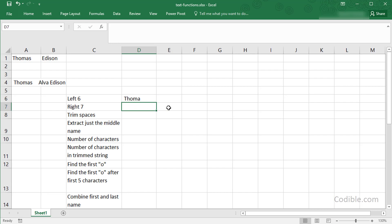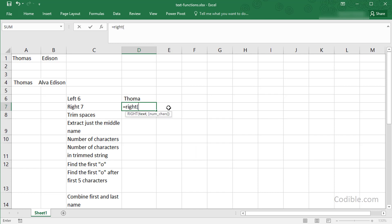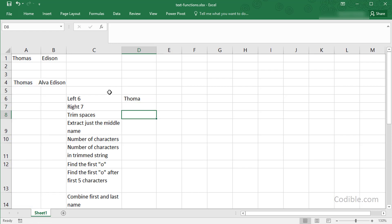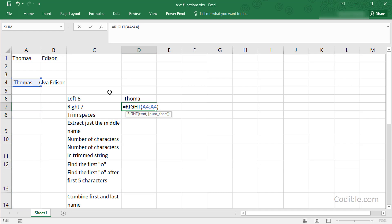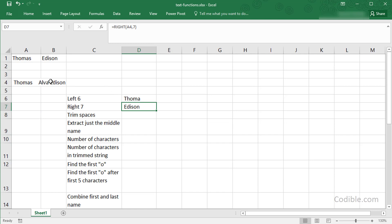Now the next thing I'd like to do is show you the right seven characters. Equals RIGHT, and I'm going to use the same text and say seven. That should give me the seven final characters. Again, notice that Edison is only six characters, but there is a blank in between that's also getting pulled in.